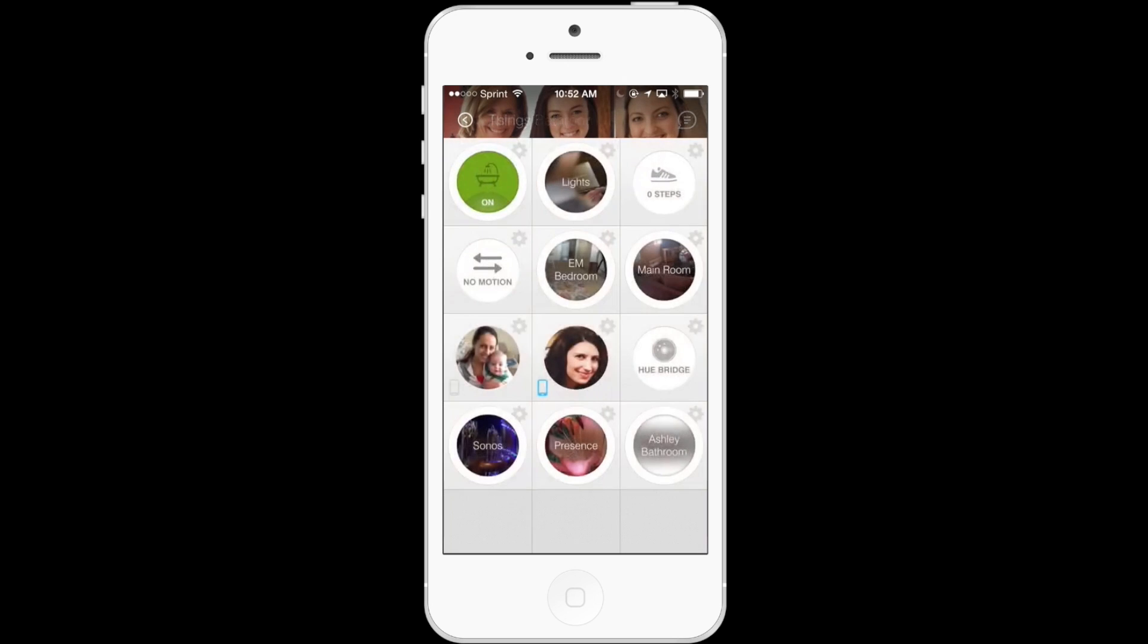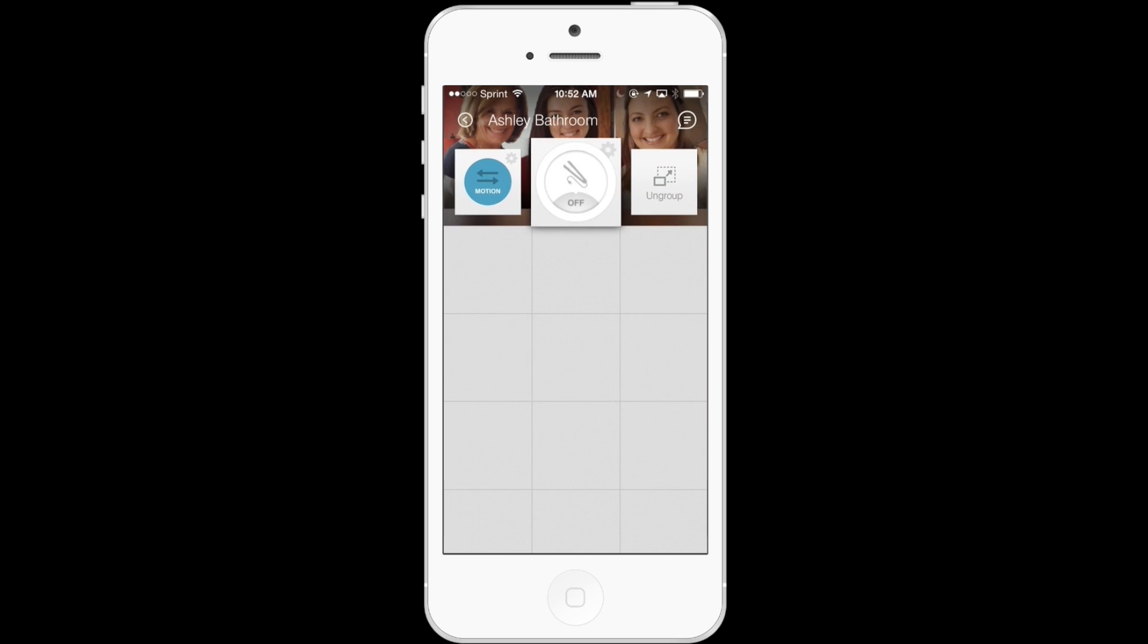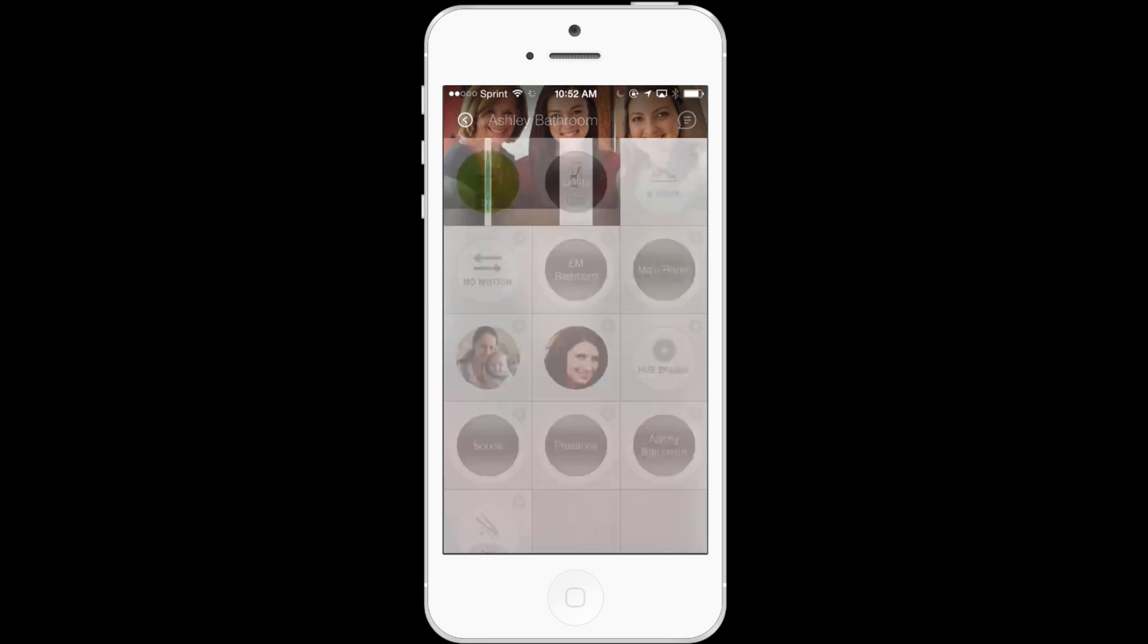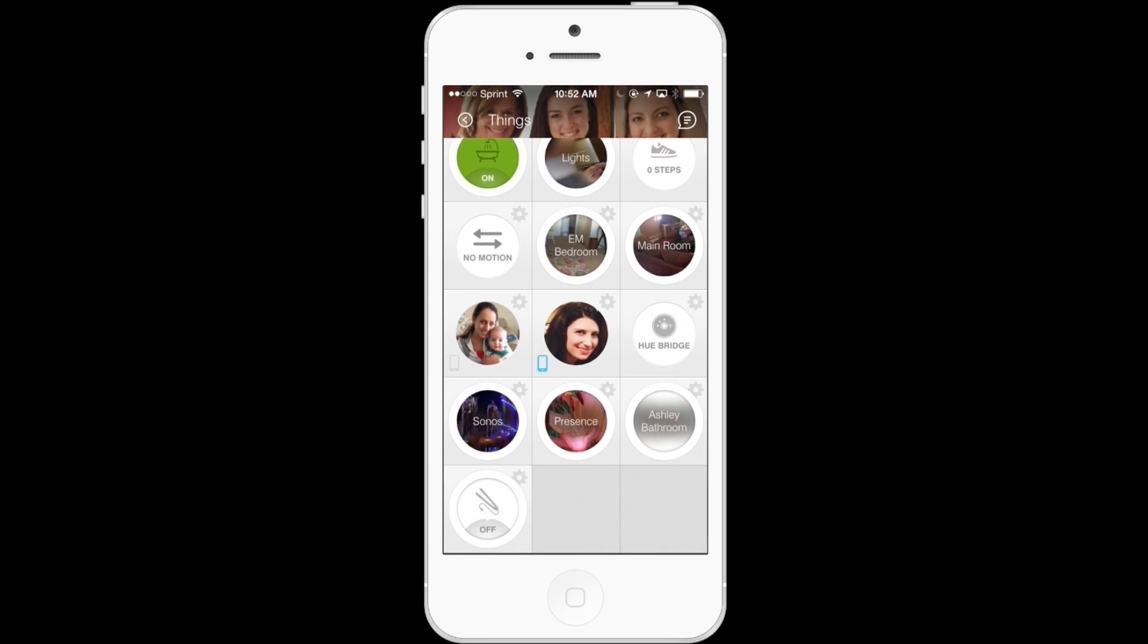And then finally, if ever you want to remove an individual item from a group, it's super easy. You just go in, hold down the individual item, move it on top of where it says Ungroup, and you'll now see it's out of the group and back as an individual item in your Things view.